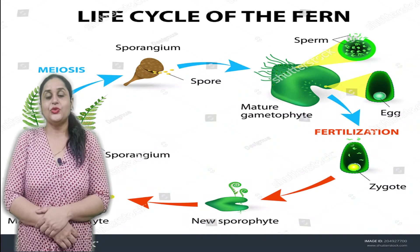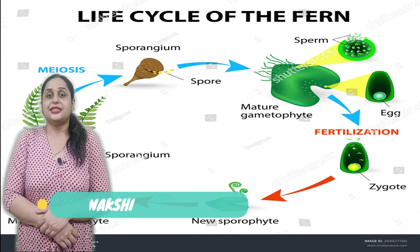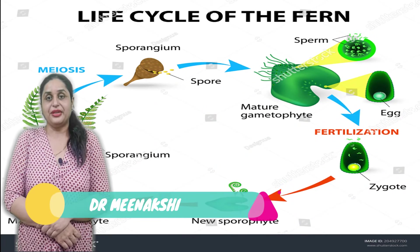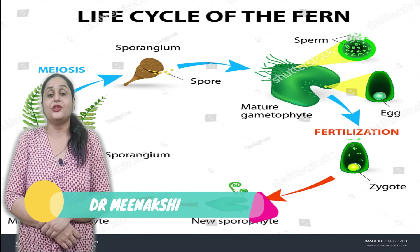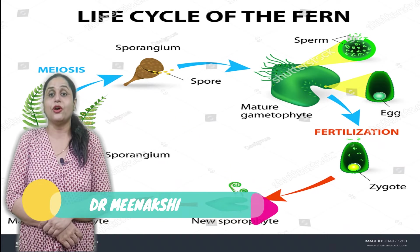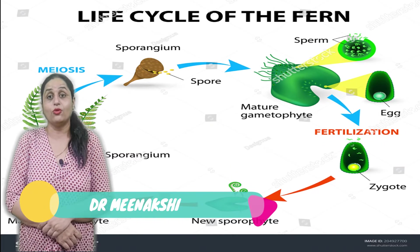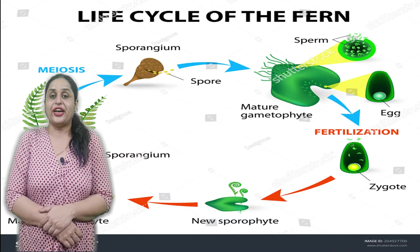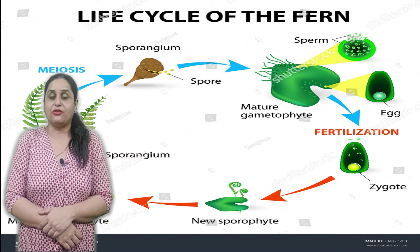Hello my dear viewers. This is me, Dr. Meenakshi, and today I am going to talk to you about Pteridophyta.